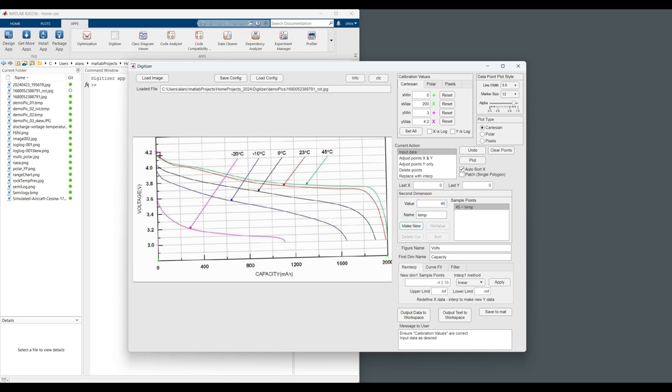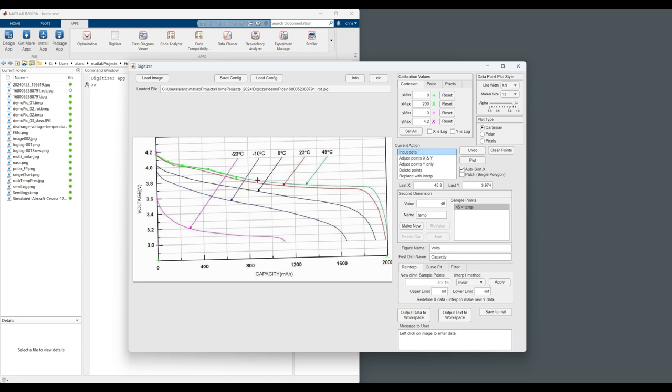Now we just click on the chart. Oh, it was a little off there. So let's adjust that. And continue inputting data. Go back and forth as you need. The density of the plots, or the density of the data points, can be adjusted after the fact.